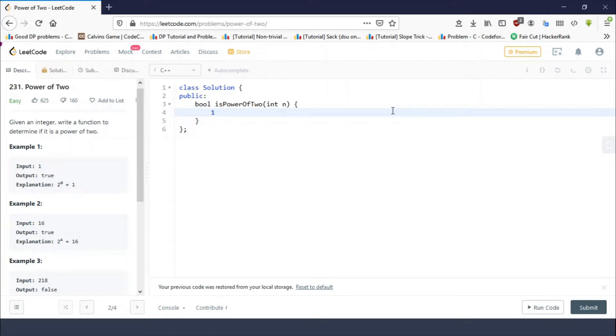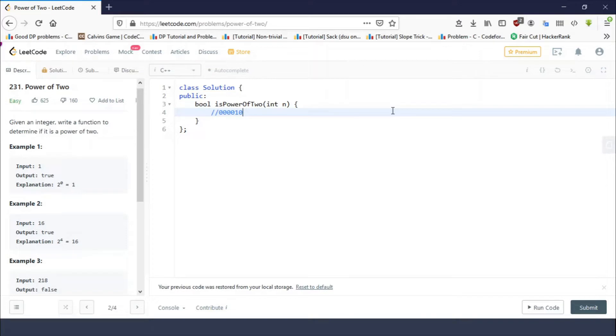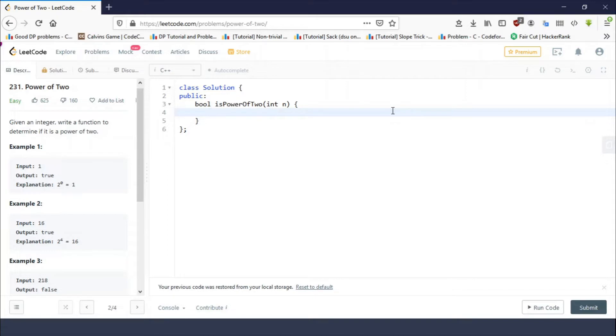If you know about integers which are power of two, the binary representation of those integers contains only a single set bit. One of the ways to test whether the given integer is power of two or not is to check or count the total number of set bits in the binary representation of n.